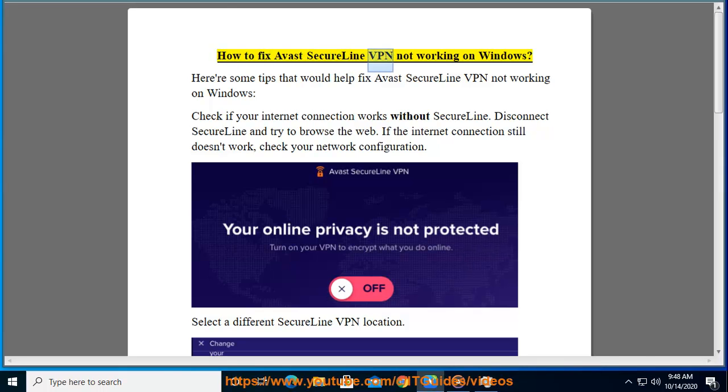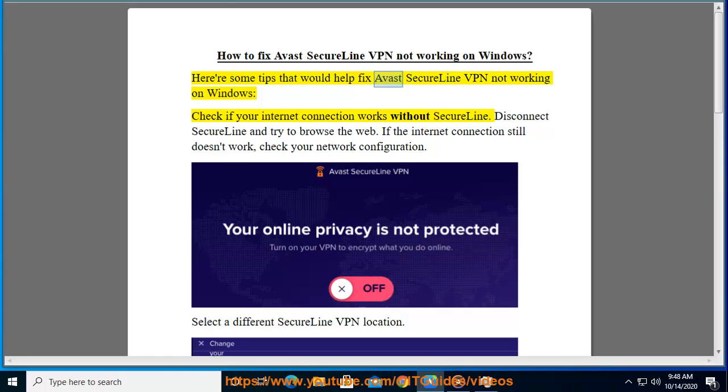How to fix Avast SecureLine VPN not working on Windows. Here are some tips that would help fix Avast SecureLine VPN not working on Windows. Check if your internet connection works without SecureLine.